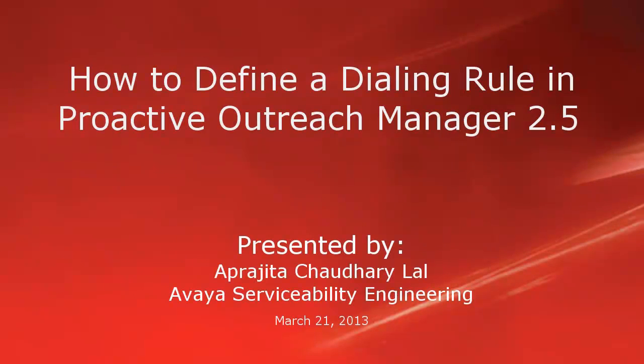Hi, this is Aparajita from Avaya Serviceability Engineering team. As we know, POM uses dialing rules to convert standard phone numbers to a dial format number. So this video will tell you how to define a dialing rule in Proactive Outreach Manager 2.5.